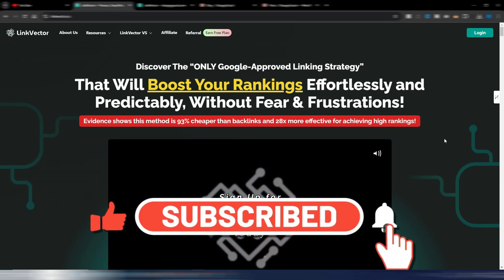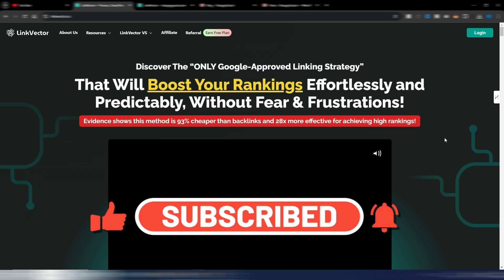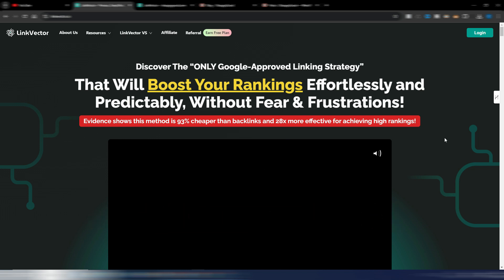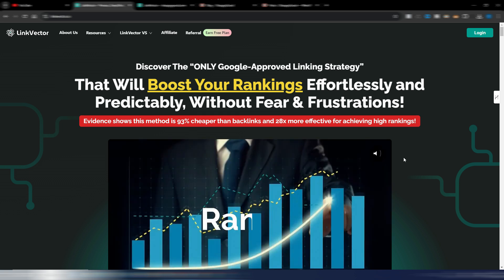If you like this kind of content, hit the like button and subscribe to my channel. Today I will talk about internal linking — the only Google-approved linking strategy. As you may know, there are many linking strategies, and one of the oldest SEO tricks was getting links from other websites by paying them or by publishing guest posts.